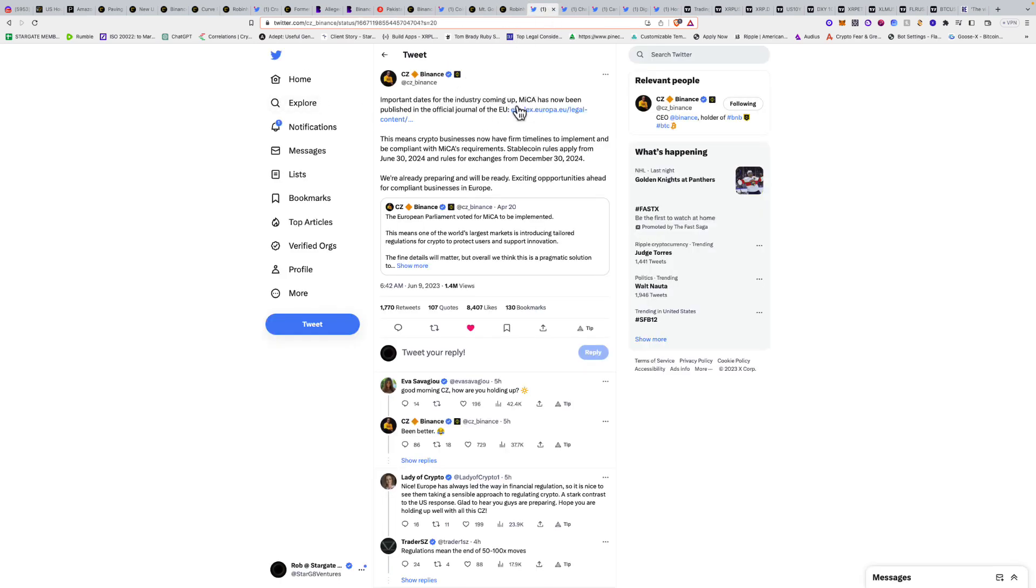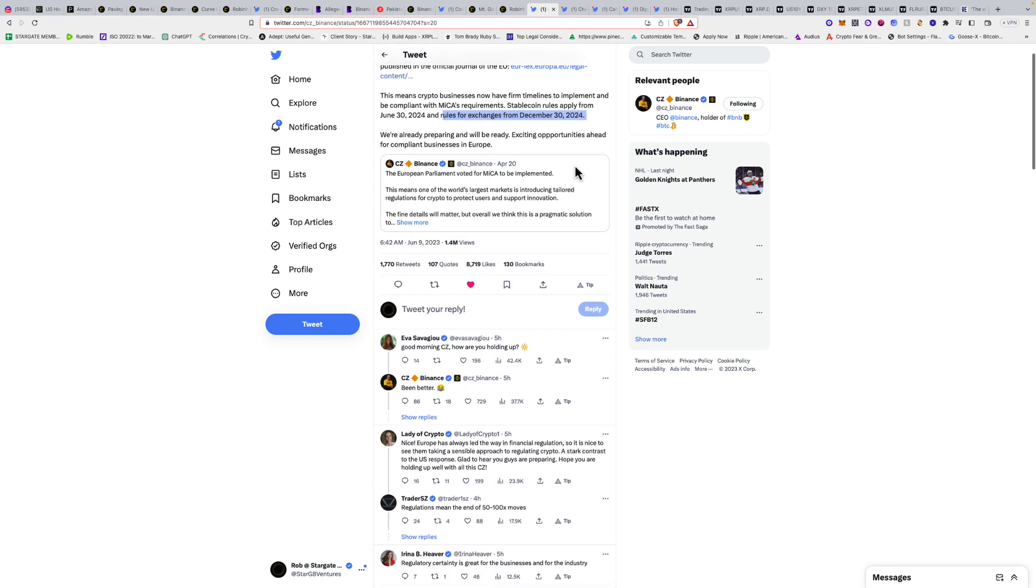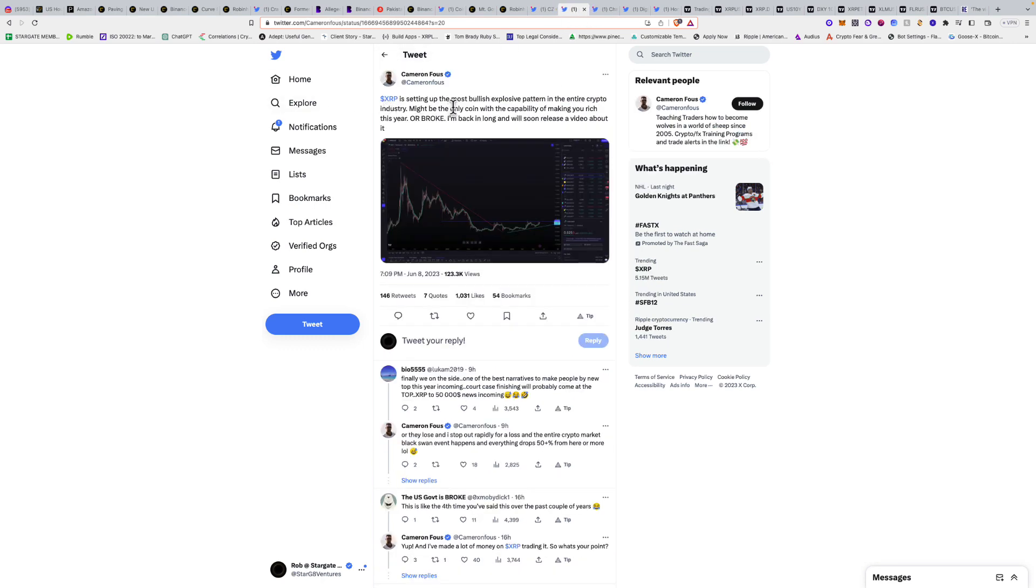Important dates for the industry coming up. MiCA has now been published in the official journal of the EU. This means crypto businesses now have firm timelines to implement and be compliant with MiCA's requirements. Stablecoin rules apply from June 30th, 2024. Rules for exchanges December 30th, 2024. By 2025, it's all set in stone.